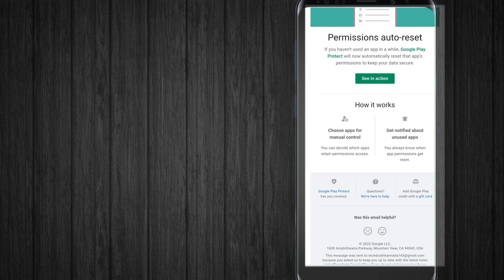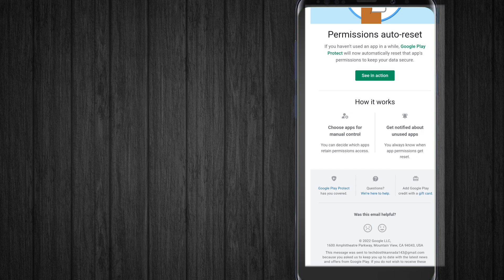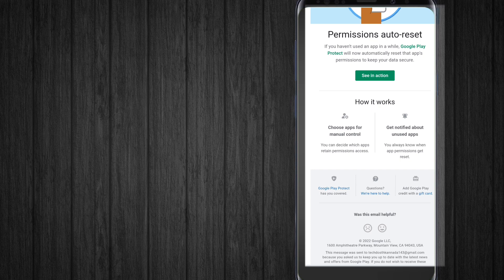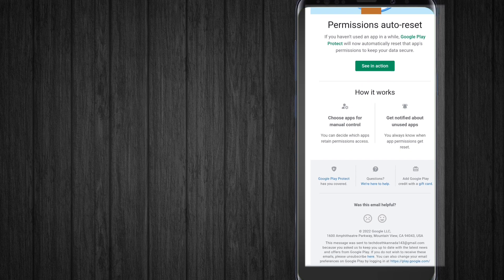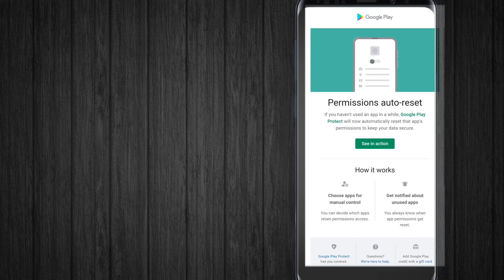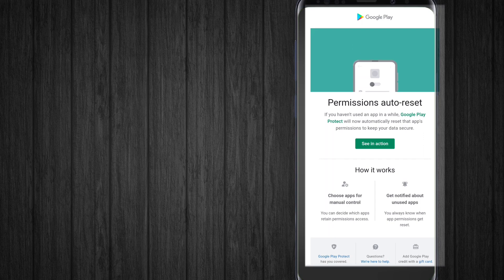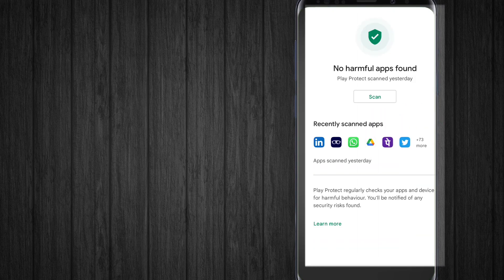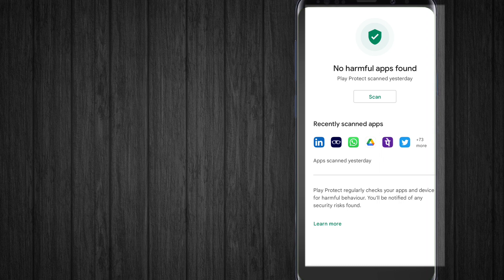When app permissions get reset, Play Protect will send you a notification telling you which applications had their permissions reset. You can see it in action - let me click on 'See in action'.